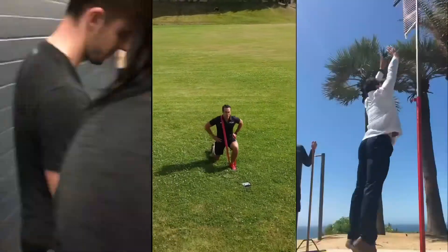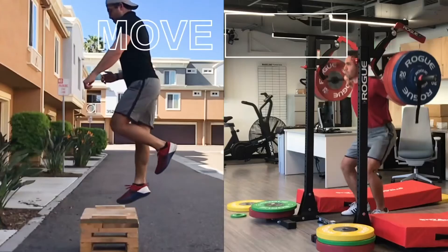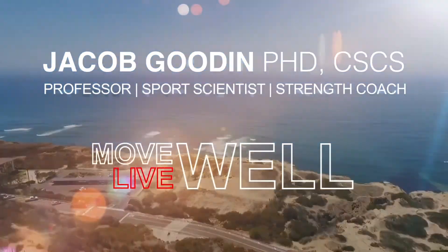Hey guys, Dr. Gooden back again with a lecture about biomechanics as it relates to strength and conditioning. This time we're talking about factors affecting human strength and power. This comes from chapter two of the Essentials of Strength Training and Conditioning textbook put out by the NSCA. This chapter in particular was written by Dr. Jeffrey McBride.